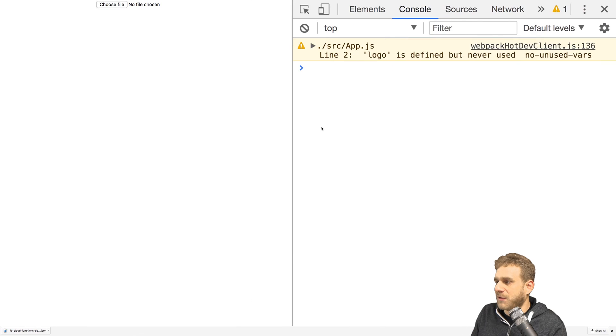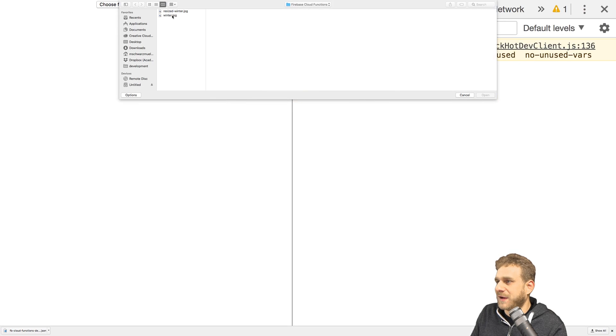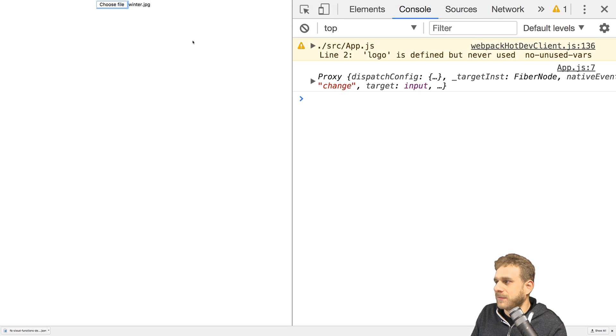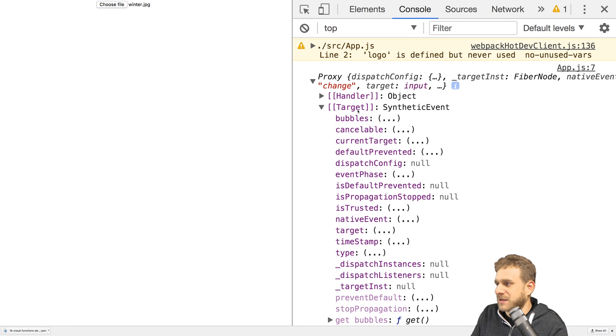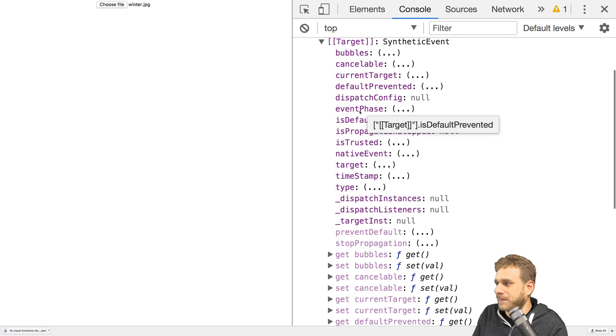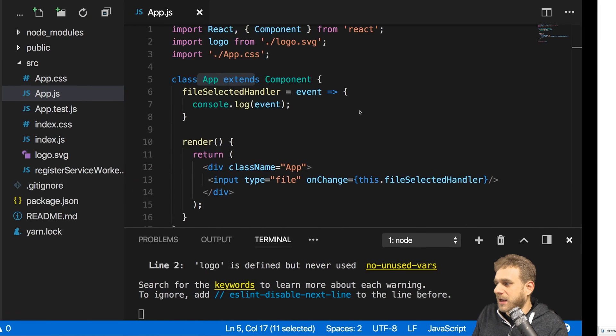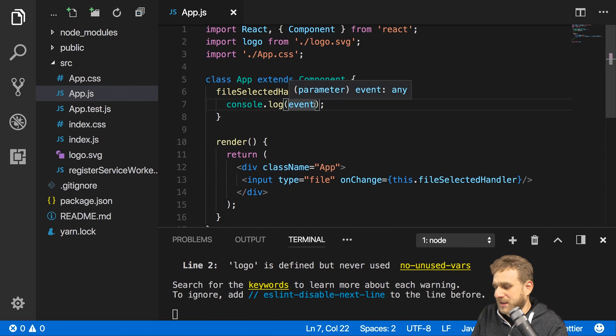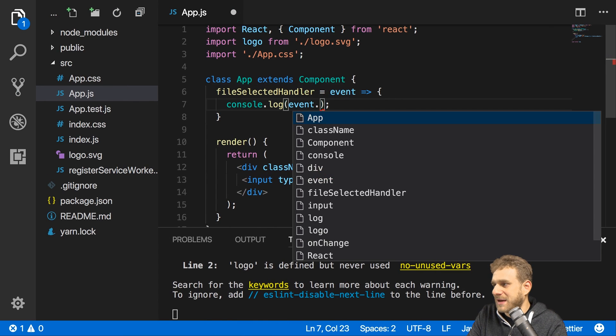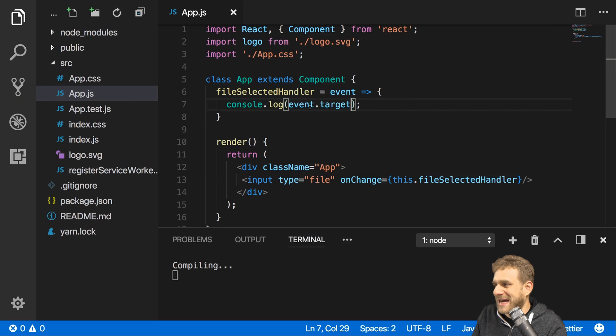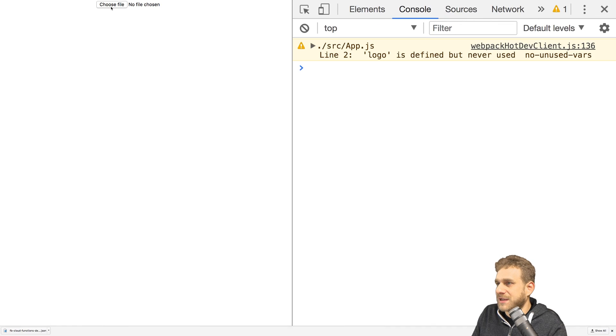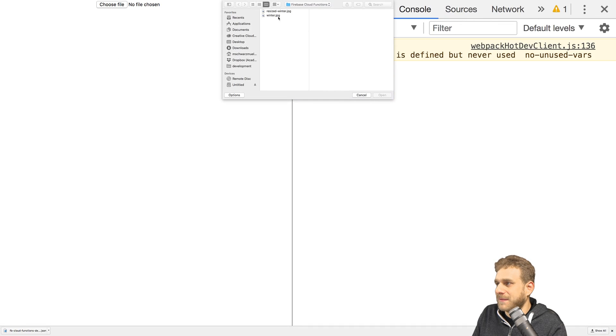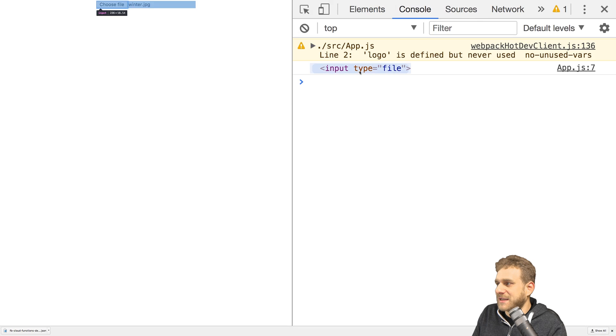So now with that let's go back to the app and actually choose a file now. You see I get this event which gets executed where I also got the target wrapped in there. Now I'm interested in that target so I will log event.target to the console. Let's try this again and now we see we get that file input.